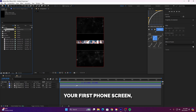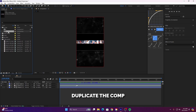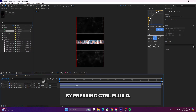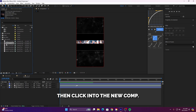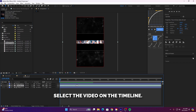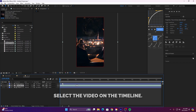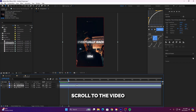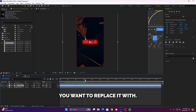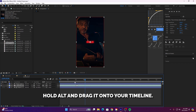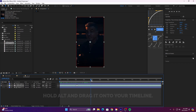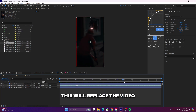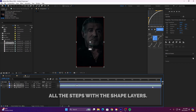Once you've finished your first phone screen, duplicate the comp by pressing Ctrl plus D, then click into the new comp, select the video on the timeline, scroll to the video you want to replace it with, hold Alt and drag it onto your timeline. This will replace the video without needing to redo all the steps with the shape layers.